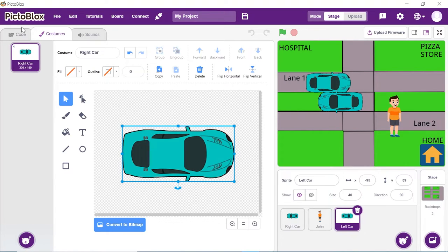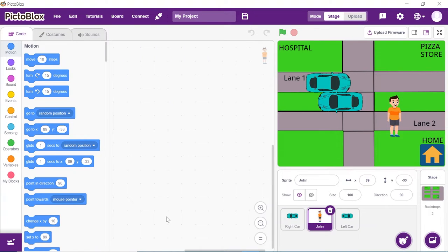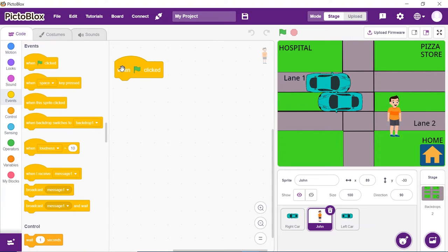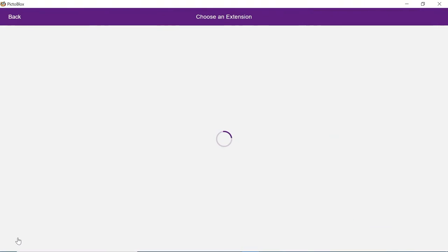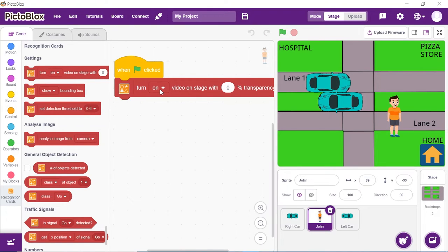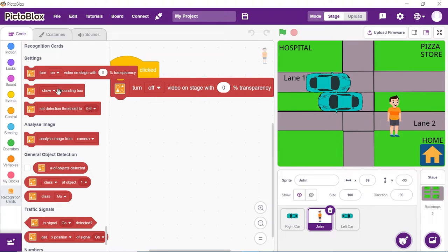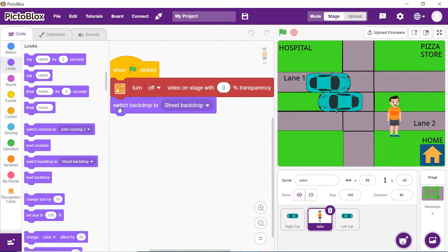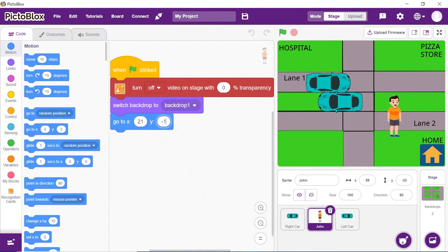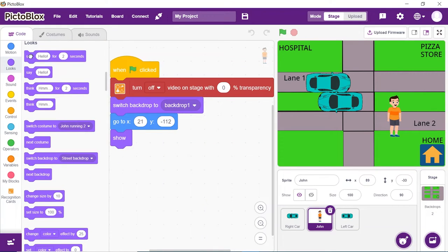Let's move on to write the script. Choose the John sprite. We will begin by writing the script for our narrator. Place the when flag clicked block from the events palette. Next, let's add the recognition card extension. Click on the add extension button and select the recognition card extension from the library. Place the turn on video on stage with 0% transparency block from the recognition card palette and select off from the drop down. Next, we need to have a clear backdrop. Thus, from the looks palette, drag and drop the switch backdrop block and select backdrop 1 from the library. Set John on the stage using the go to XY block from the motions palette. Write 21 in the first space and minus 112 in the second space.